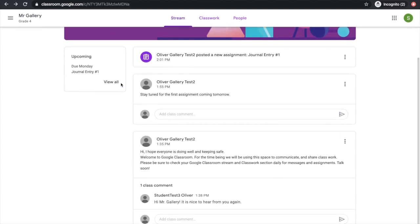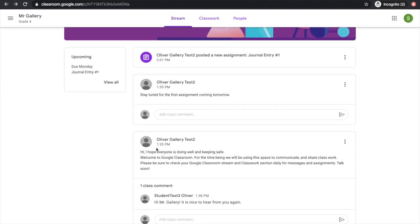I can see any announcements from my teacher and from other students in my class. And I can see any assignments that have been posted to my classroom.